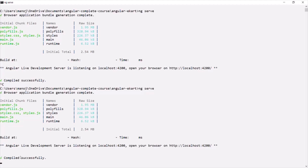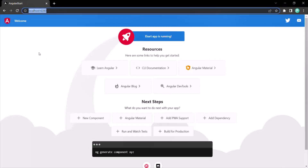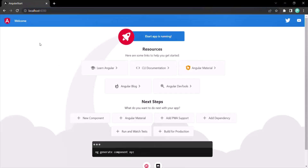You can see the project has been compiled, the bundles have been created, and now the Angular process is started. Since the Angular process is running, we can go back to the browser. And now you can see we are able to access the Angular application at localhost port number 4200.